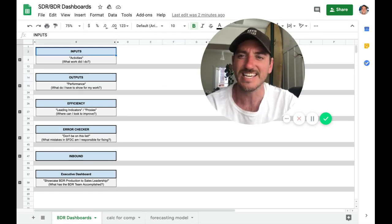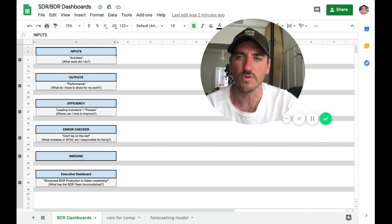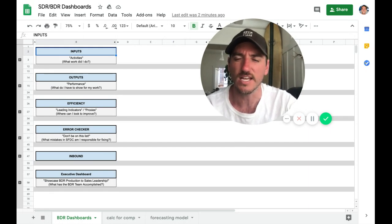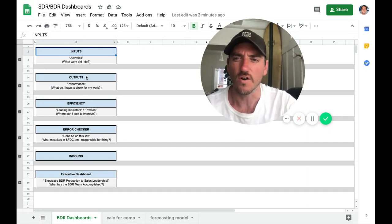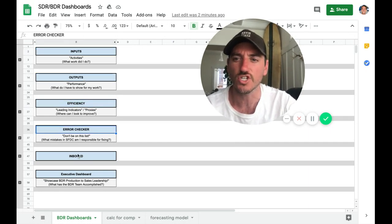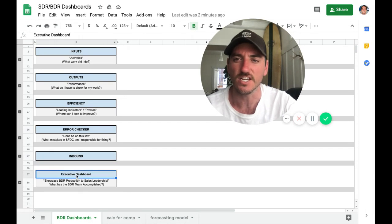So the six dashboards that I've created are inputs, outputs, efficiency, error checker, inbound, and executive dashboard.